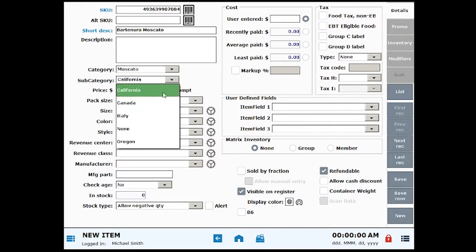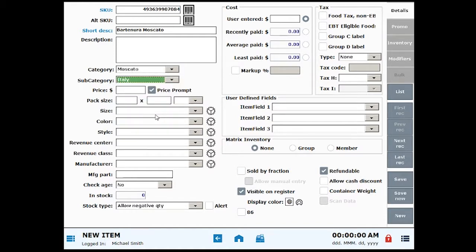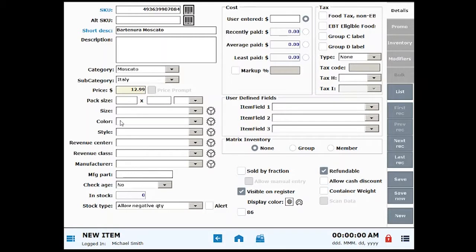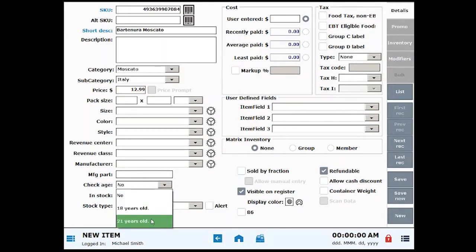I'm adding a price in the price section. This is going to be the retail price of the item. Since this item requires age verification, I'm going to fill in the check age field. This field will prompt the cashier to do an age check at the register.